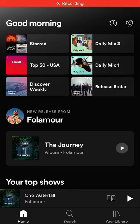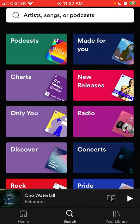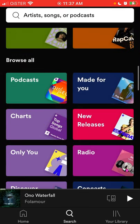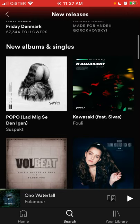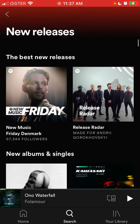Here is the Spotify app. To find new releases, go to Search, and under the Browse All section there is a New Releases tab. This is basically a folder that combines a lot of playlists. I actually like Release Radar, which is a playlist that creates a feed of new songs from your favorite artists.